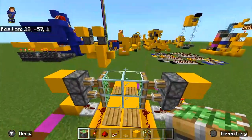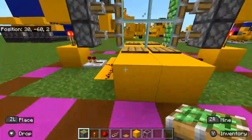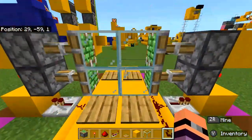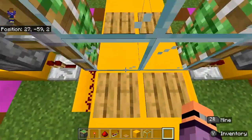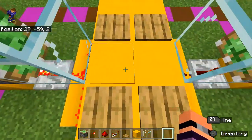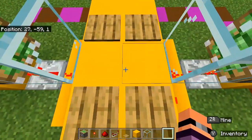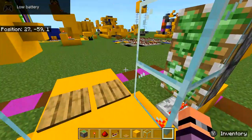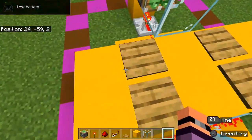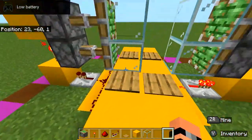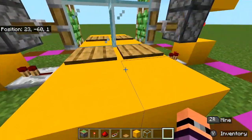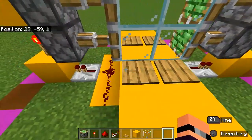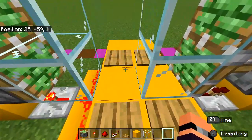And here you have your two by two door. It works by stepping on this pressure plate that activates the redstone, and these then retract. Then you walk through, and the same happens. So no matter which one you step on, it will always retract and go back.